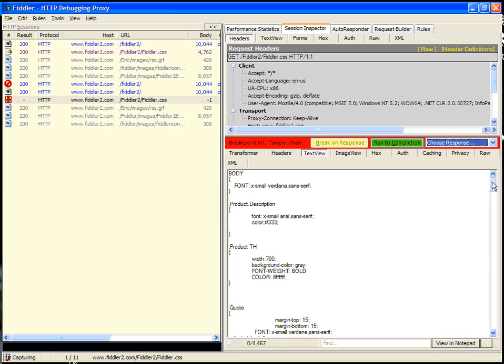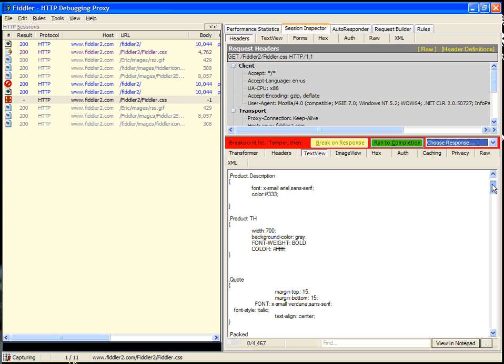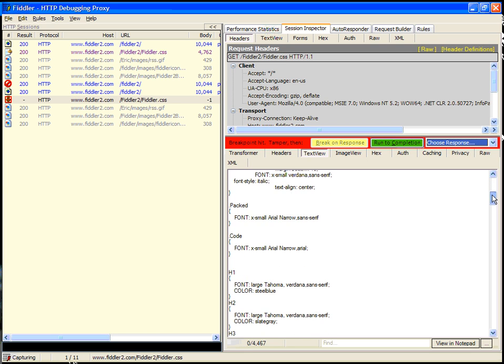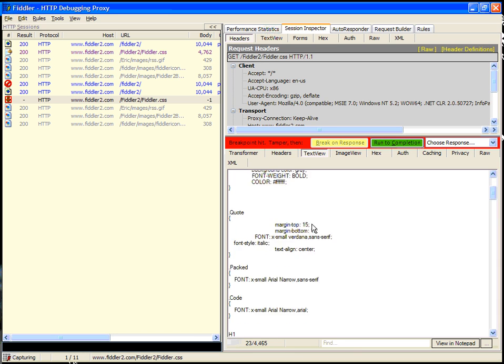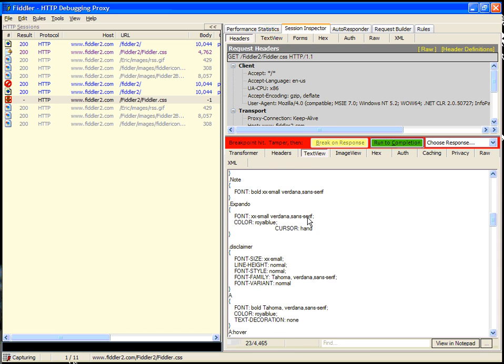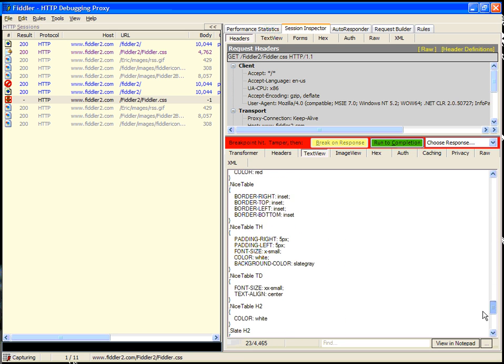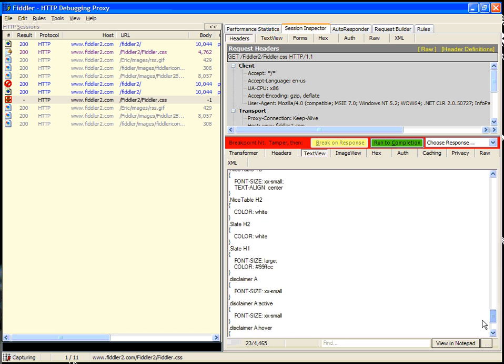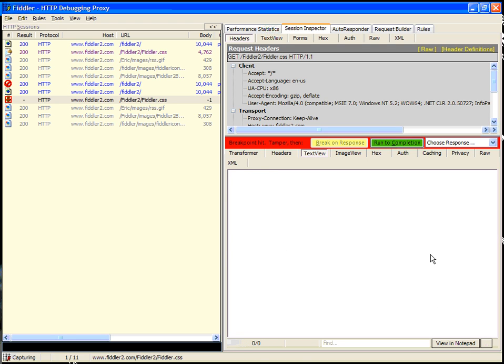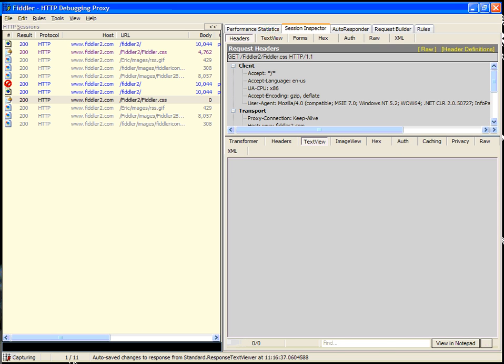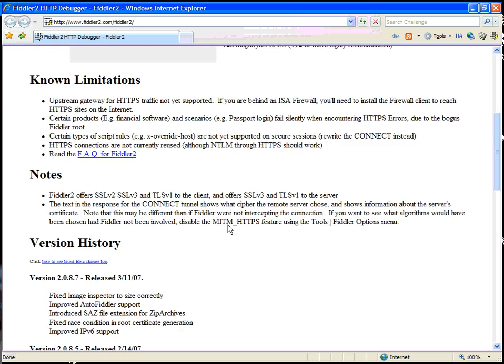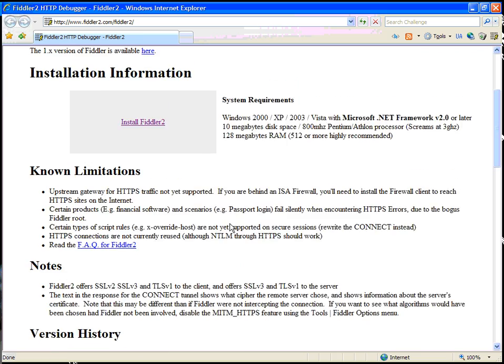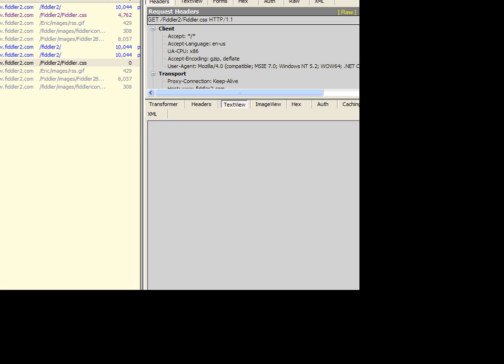When we break on response, the server sends back a response and Fiddler breaks on it, enabling you to change it or modify it if you'd like. In this case, we could change the font for the body to, say, small. In fact, let's actually see what happens if you remove all of the style rules and choose run to completion. As you can see, the view of the web page is now significantly altered because the CSS file was not delivered. It was delivered blank. So that's a quick way that you can change a request or a response using the quick exec and Fiddler breakpoint rules.